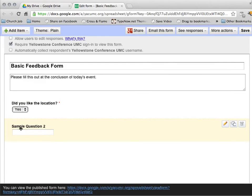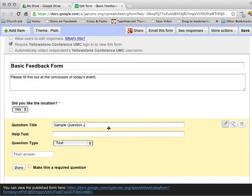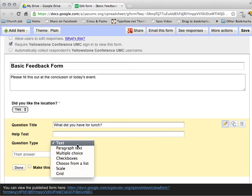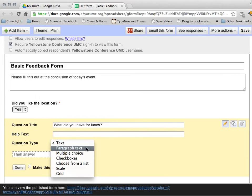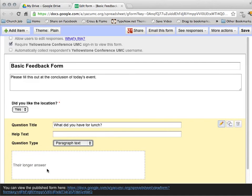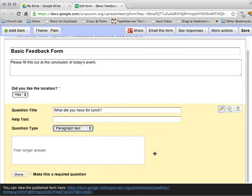And then I have my sample question two. Go ahead and fill that out. What did you have for lunch? In this case, I want them to be able to reply in text, but perhaps I want a lot of text. I want a good description of their lunch. So I can request paragraph text for a longer answer.